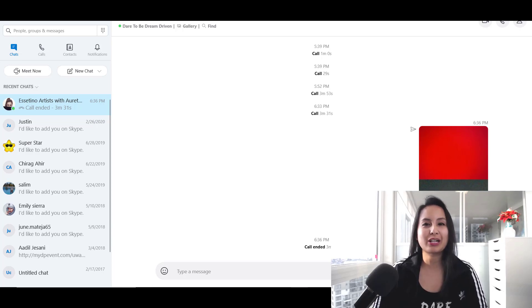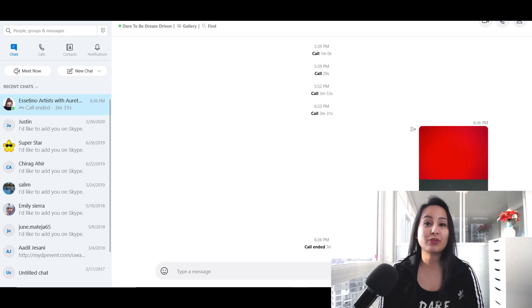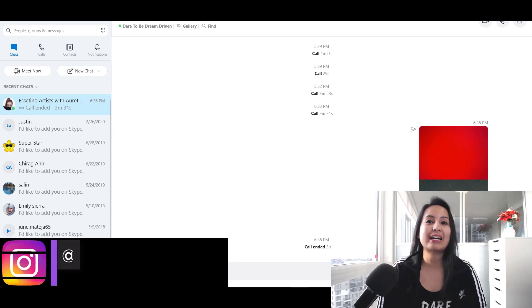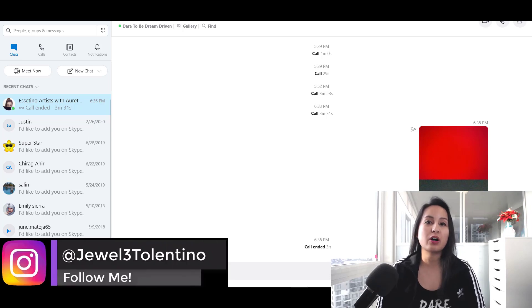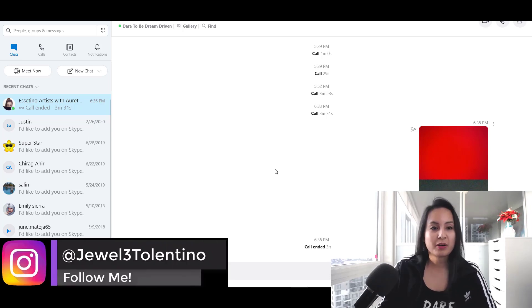Hey guys, how's it going? It's Jewel Tolentino here. In this video, I'm going to show you how to add a new contact in Skype.